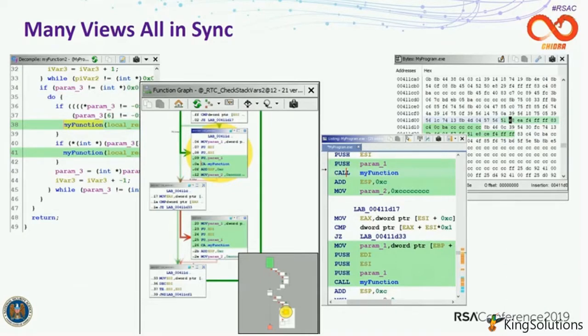The framework was first mentioned in the CIA Vault 7 dump, which was leaked in 2017. WikiLeaks obtained thousands of files allegedly originating from a CIA high security network. The network detailed CIA hacking techniques, tools, and capabilities. The leak also included the Java-based engineering tool Ghidra.